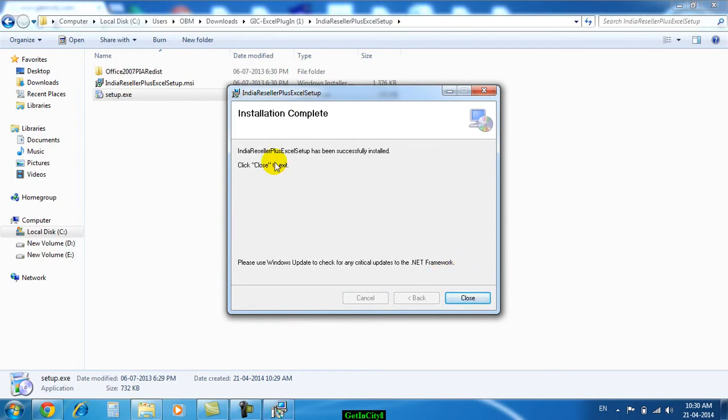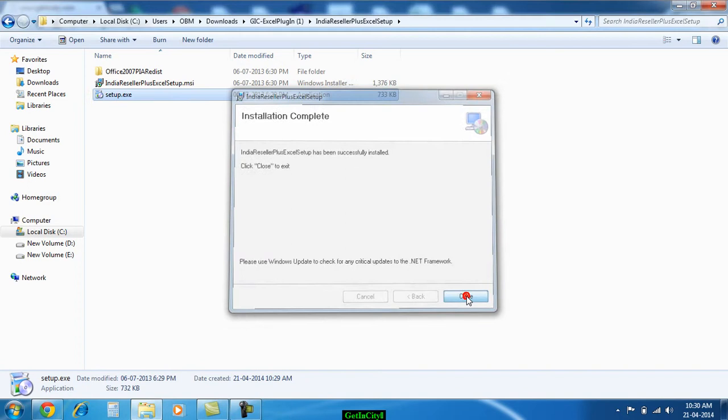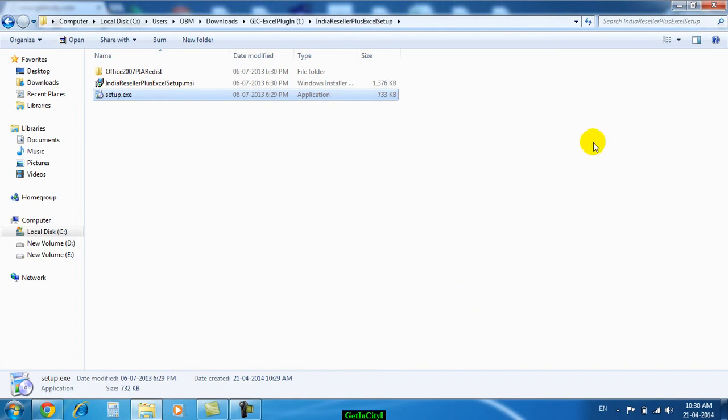We have finished installing the software. Just click on Close. Okay, fine.